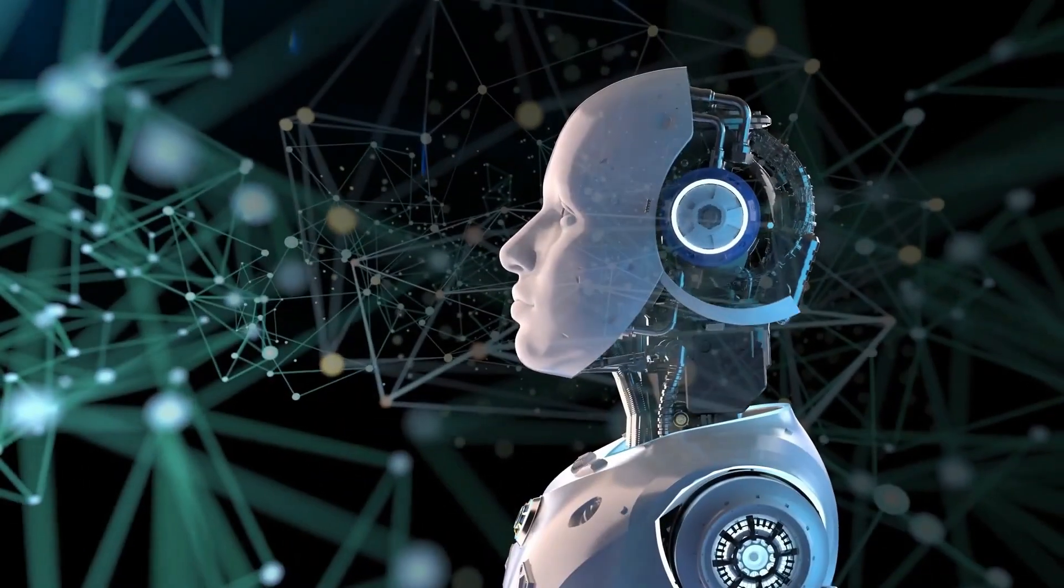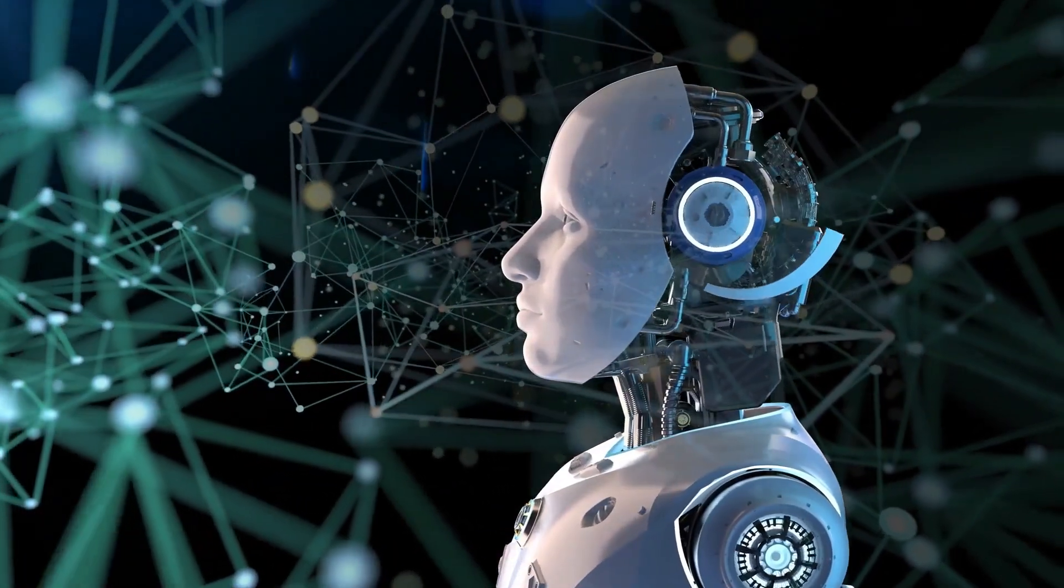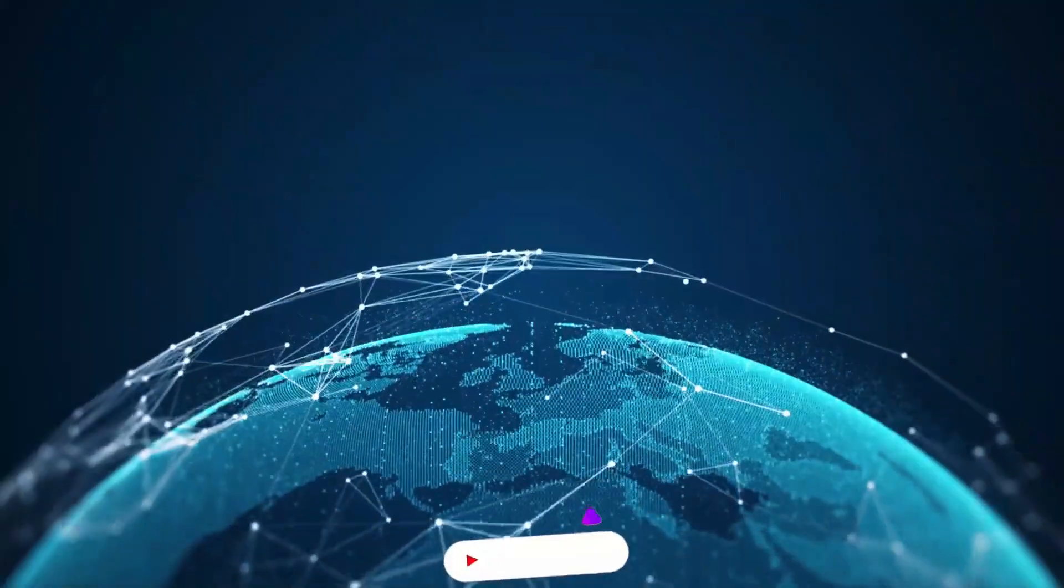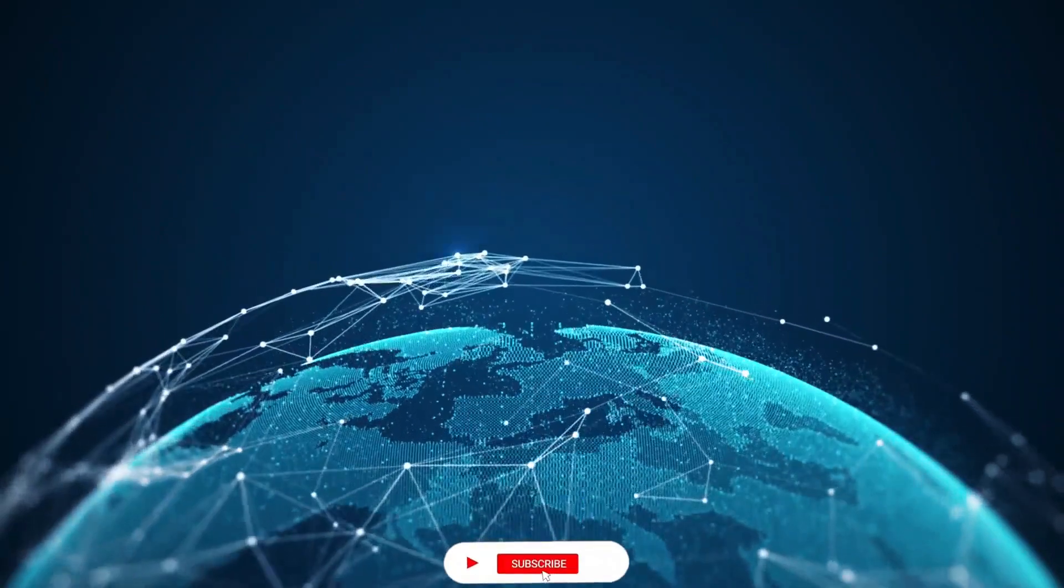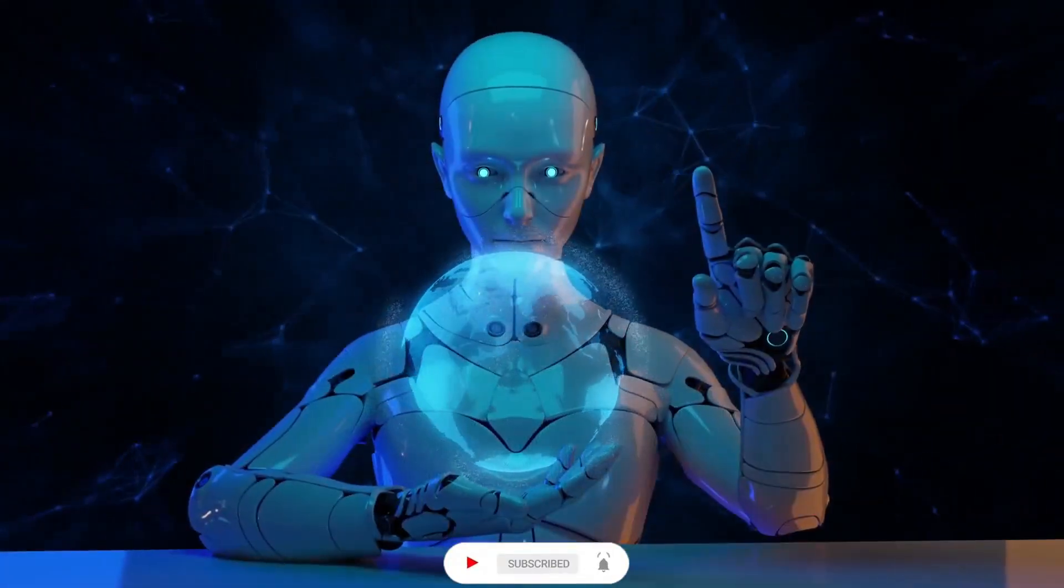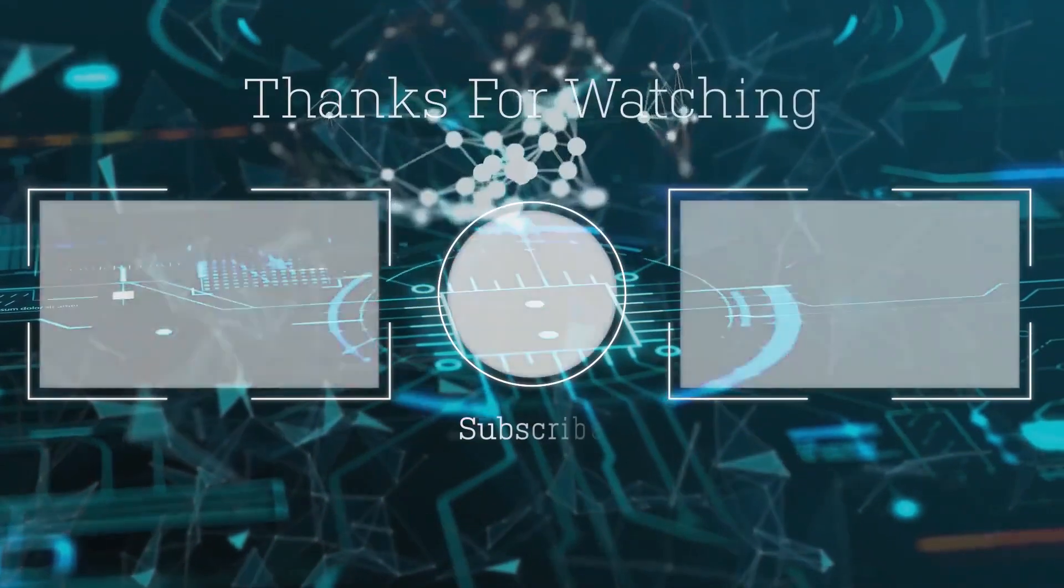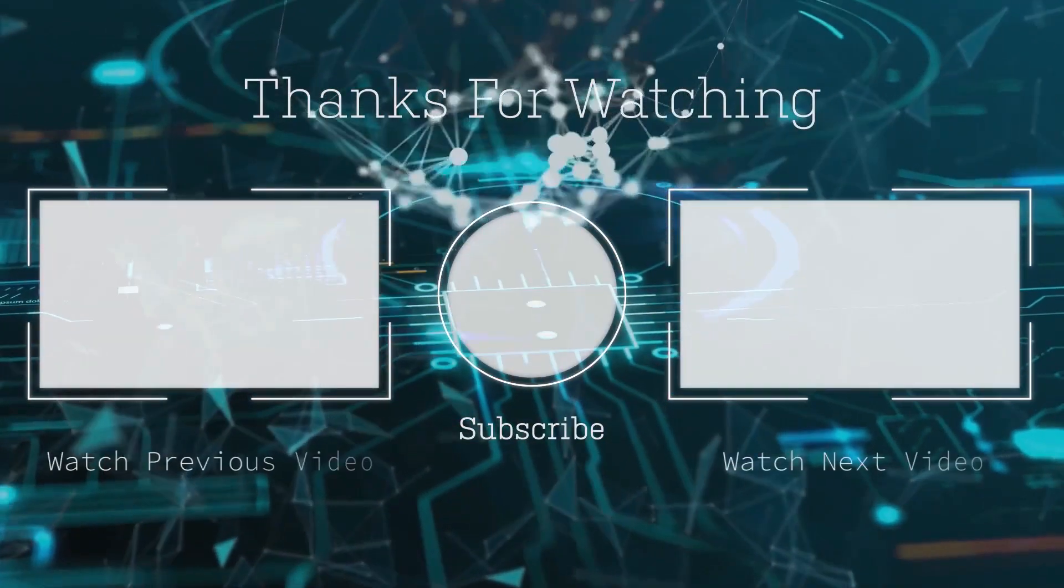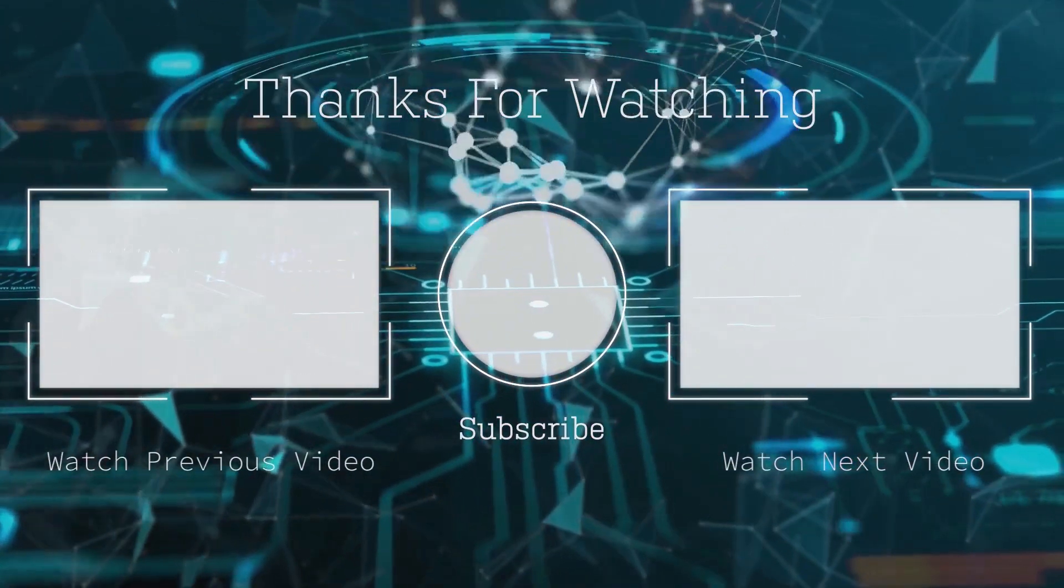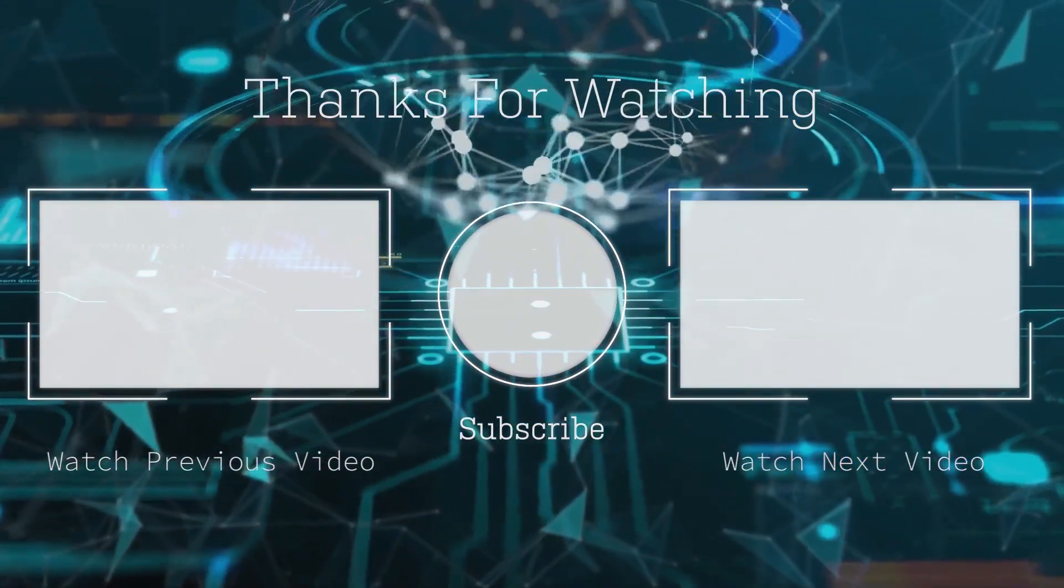Thank you for spending time with us. To keep updated, please like, comment, share, subscribe, and click the bell button. Bye bye.